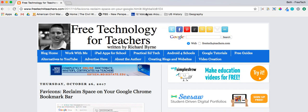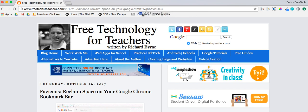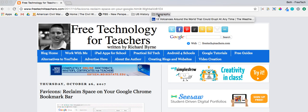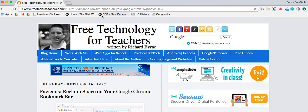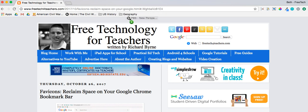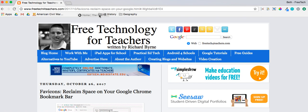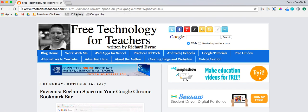I have this '12 Volcanoes Around the World' that I'm going to simply drag into the Geography folder and drop it on top, and it puts it in the folder. I also have 'New Perspectives on the West' and the Civil War that I'm going to drag and put into U.S. History. Sometimes it doesn't cooperate — there we go.